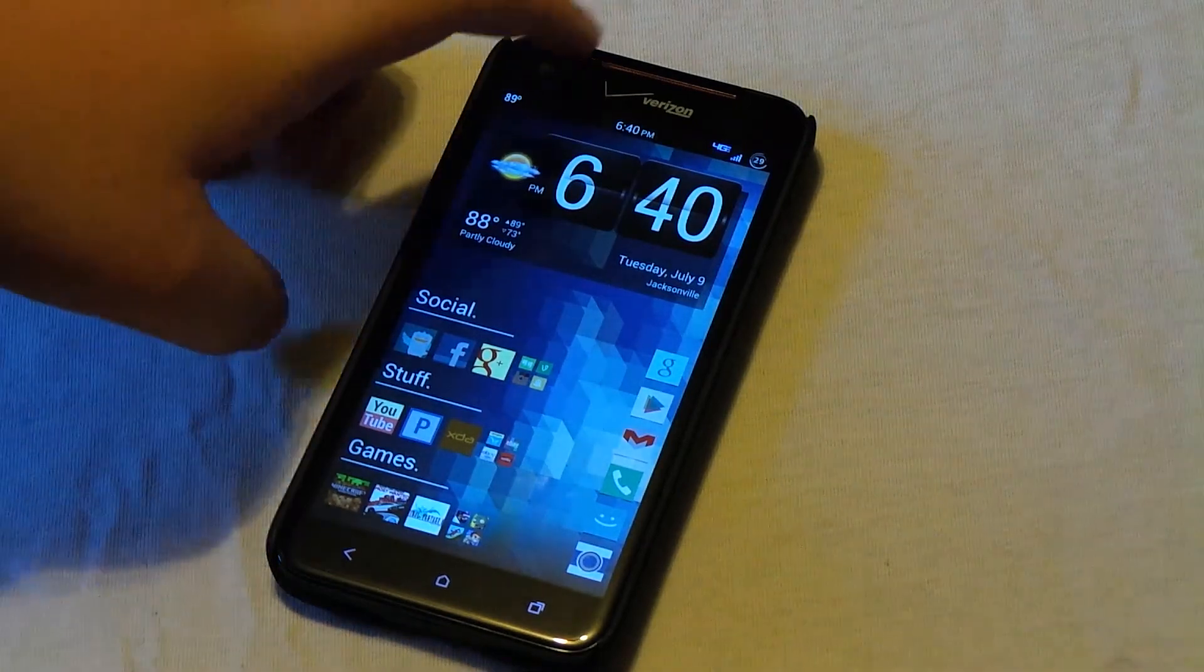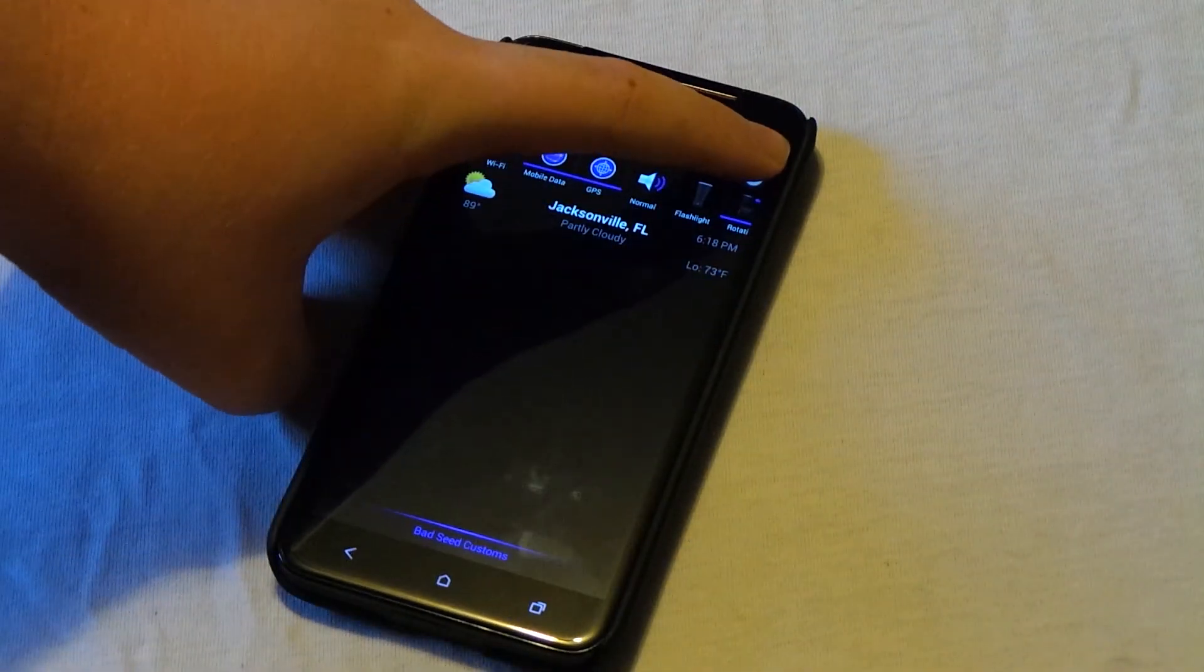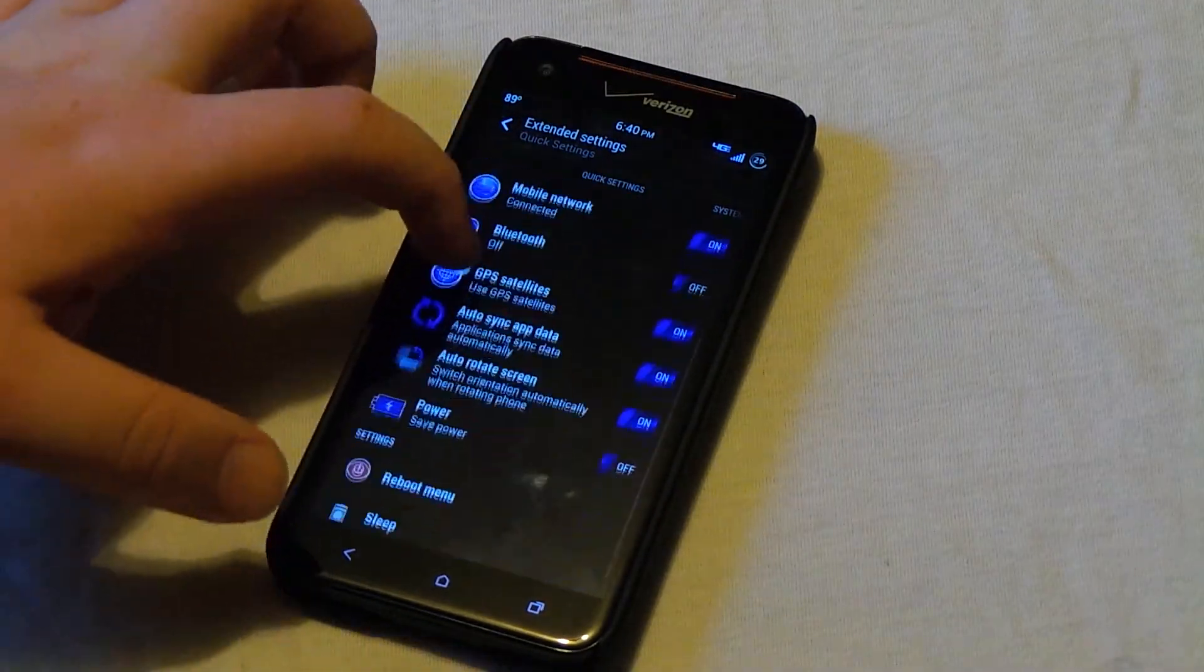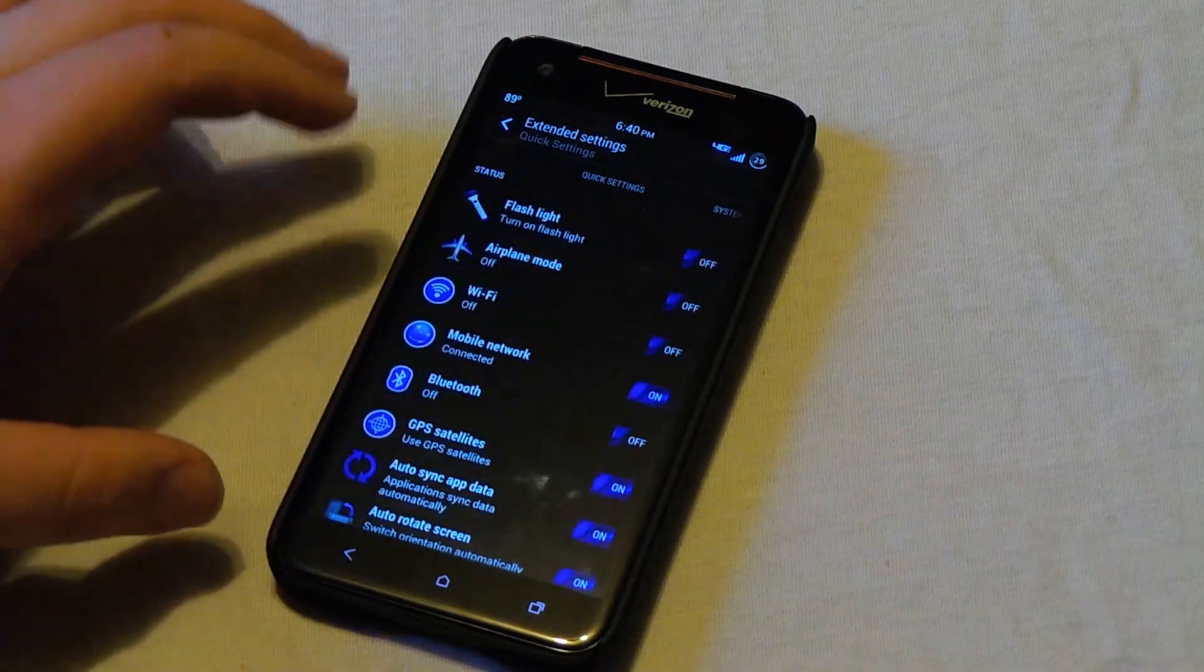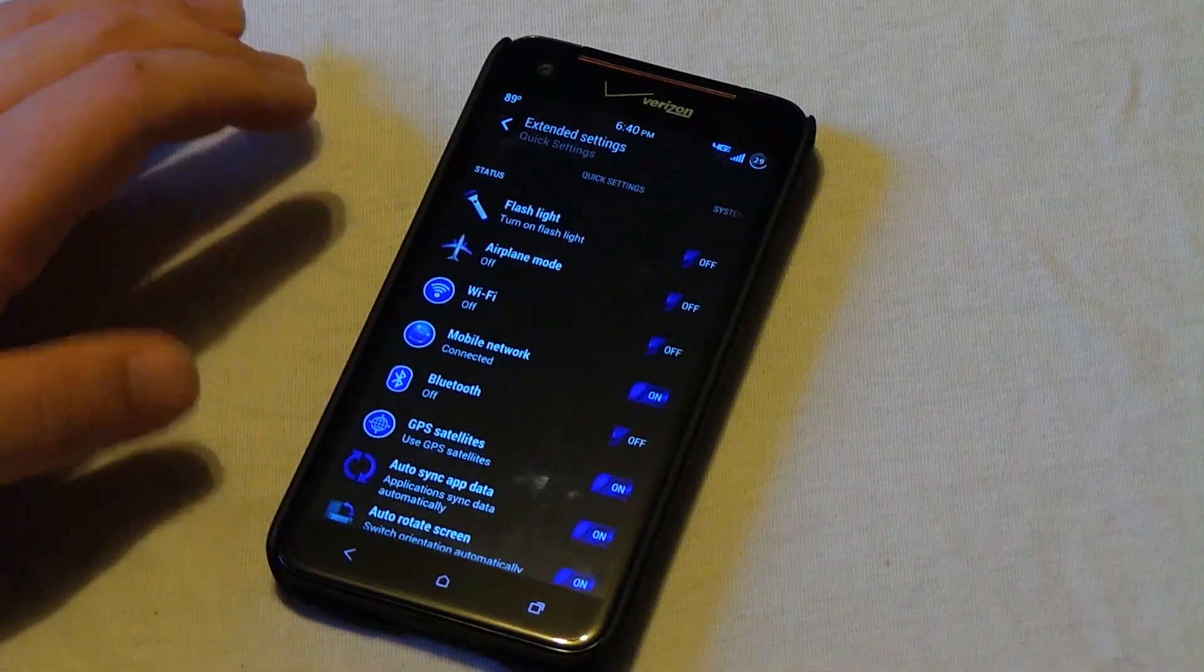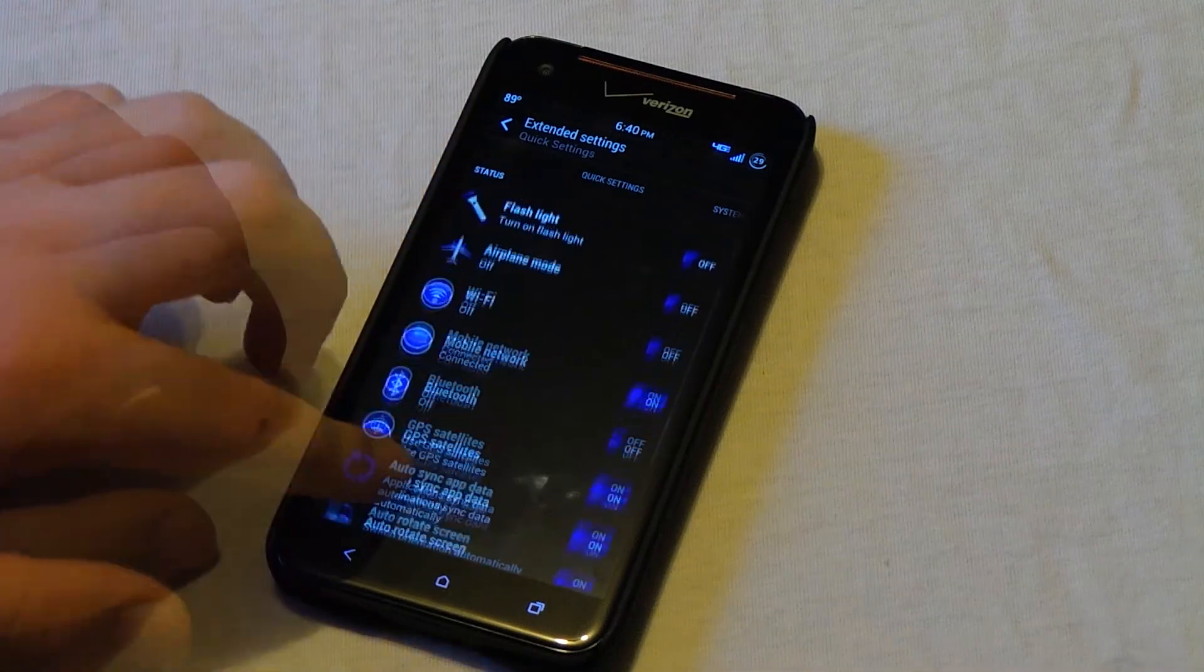And the most exciting thing about this ROM is actually the extended quick settings. What this is is the ROM control of Tranquil DNA. If you don't know what ROM control is, that is on AOKP.